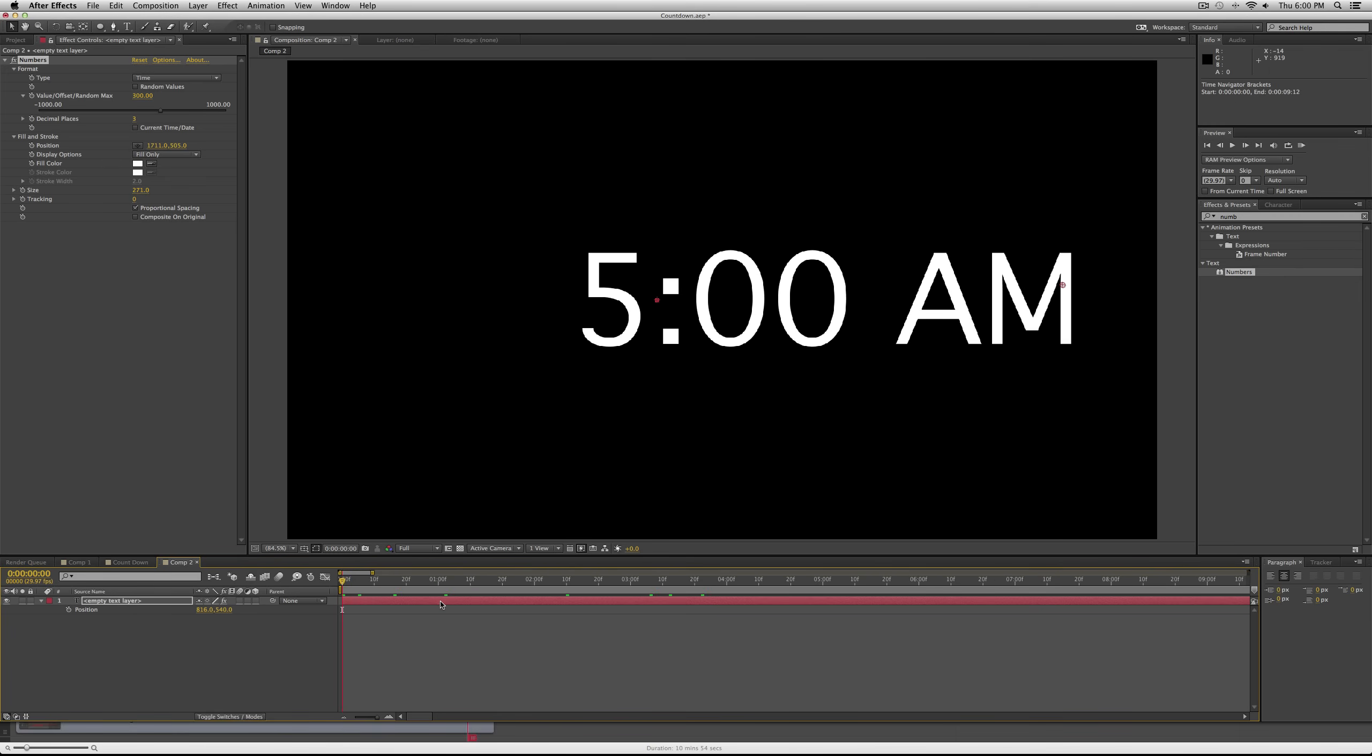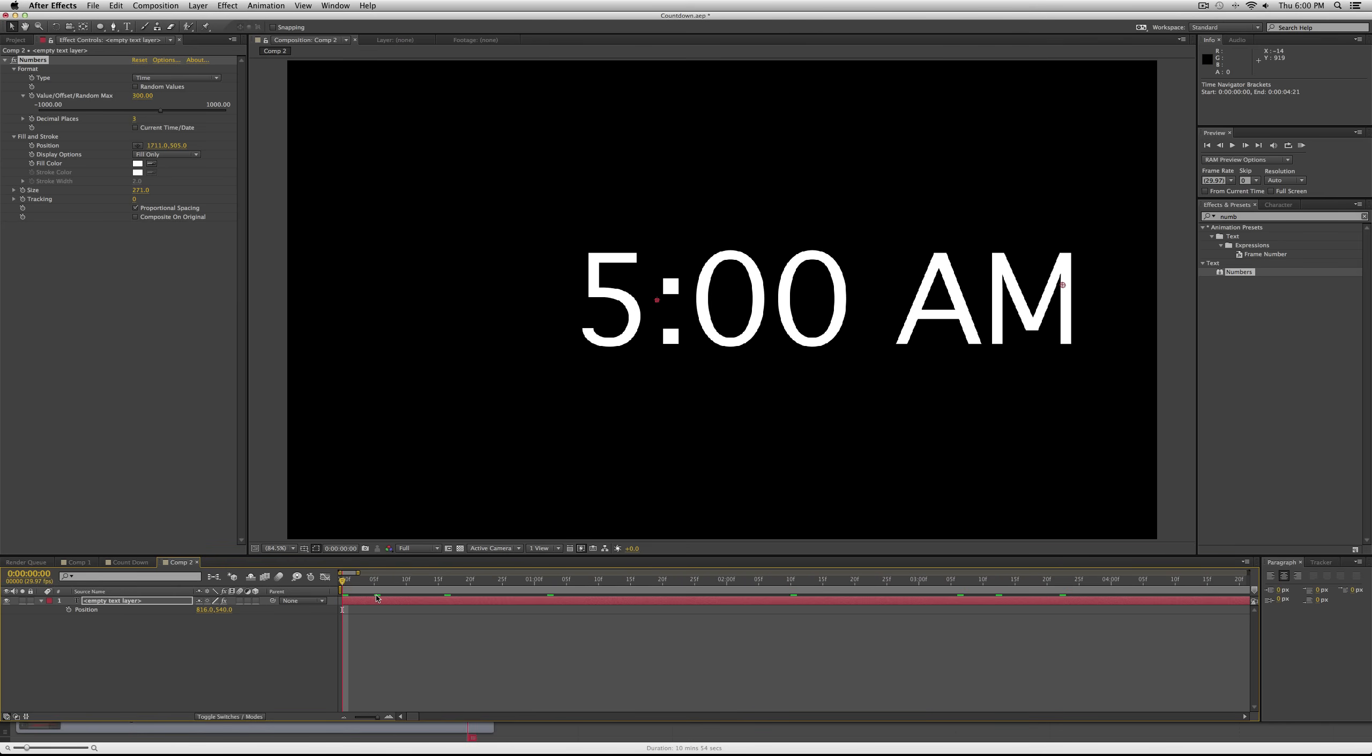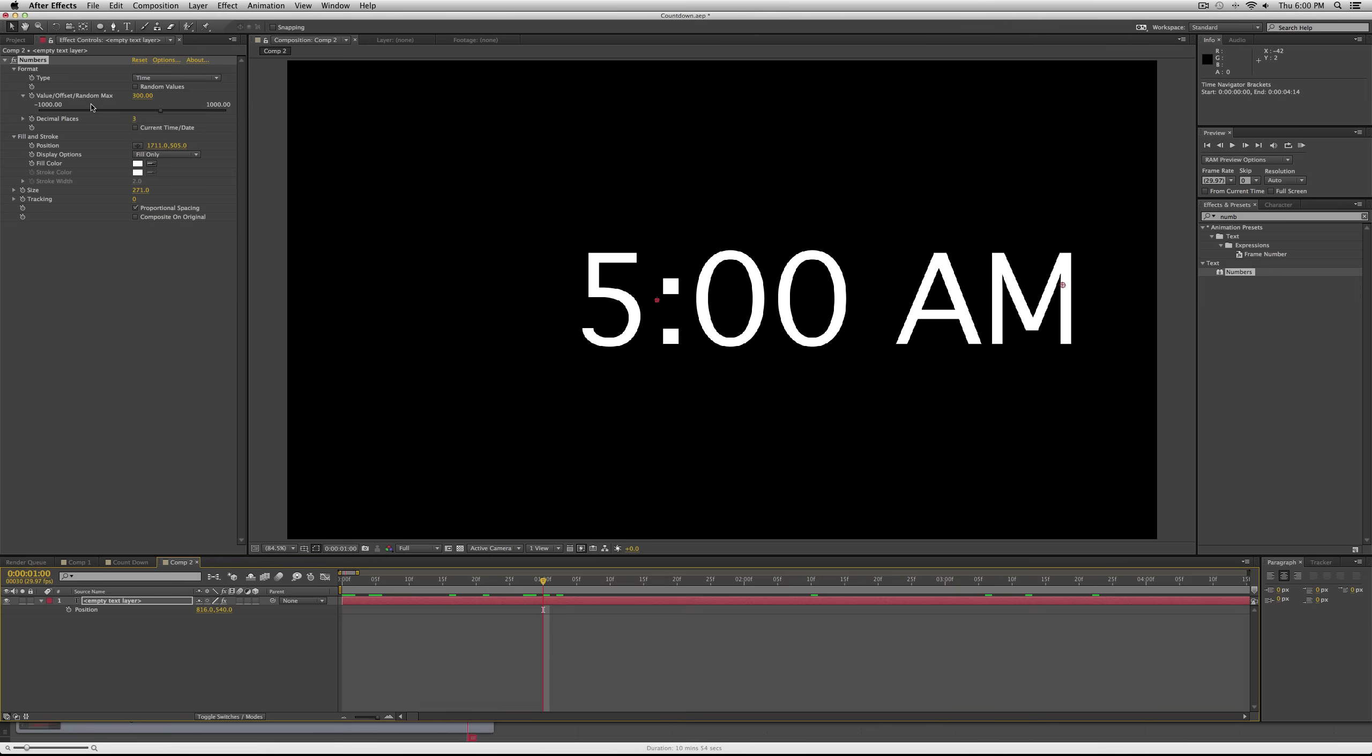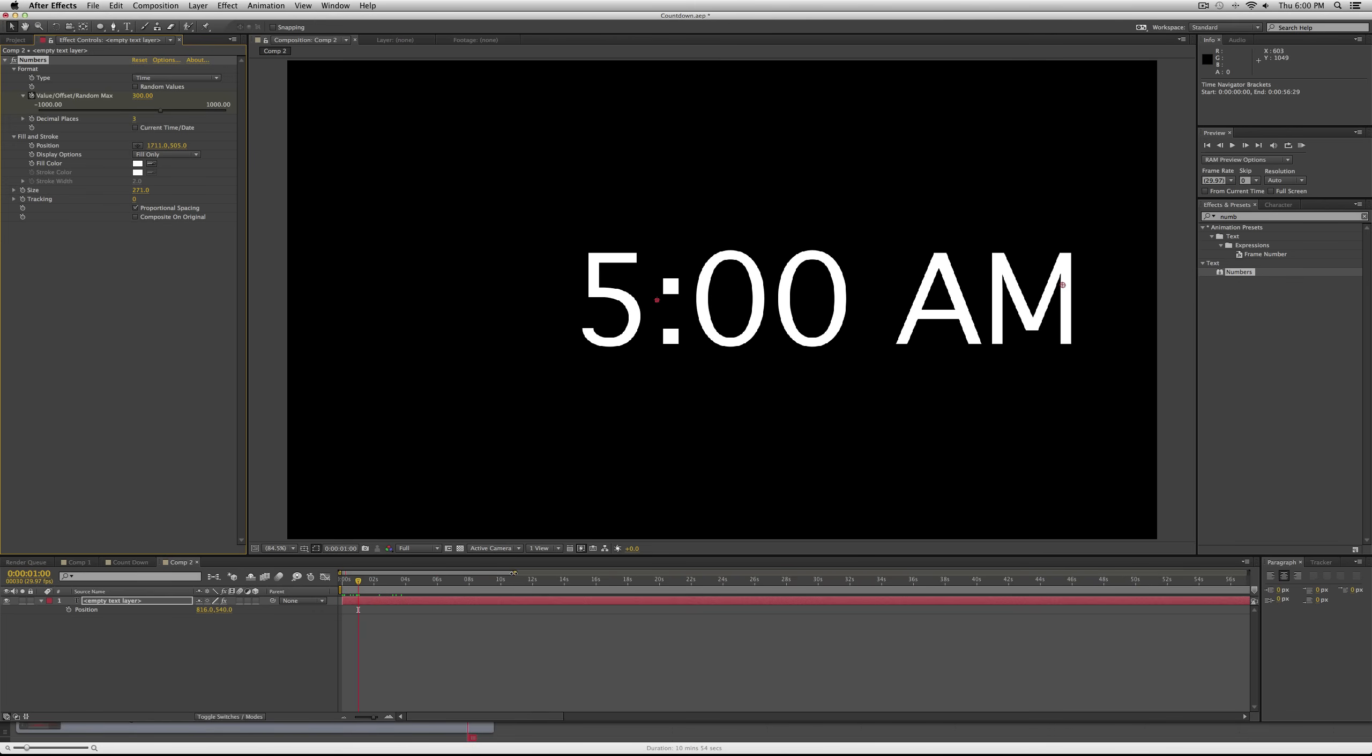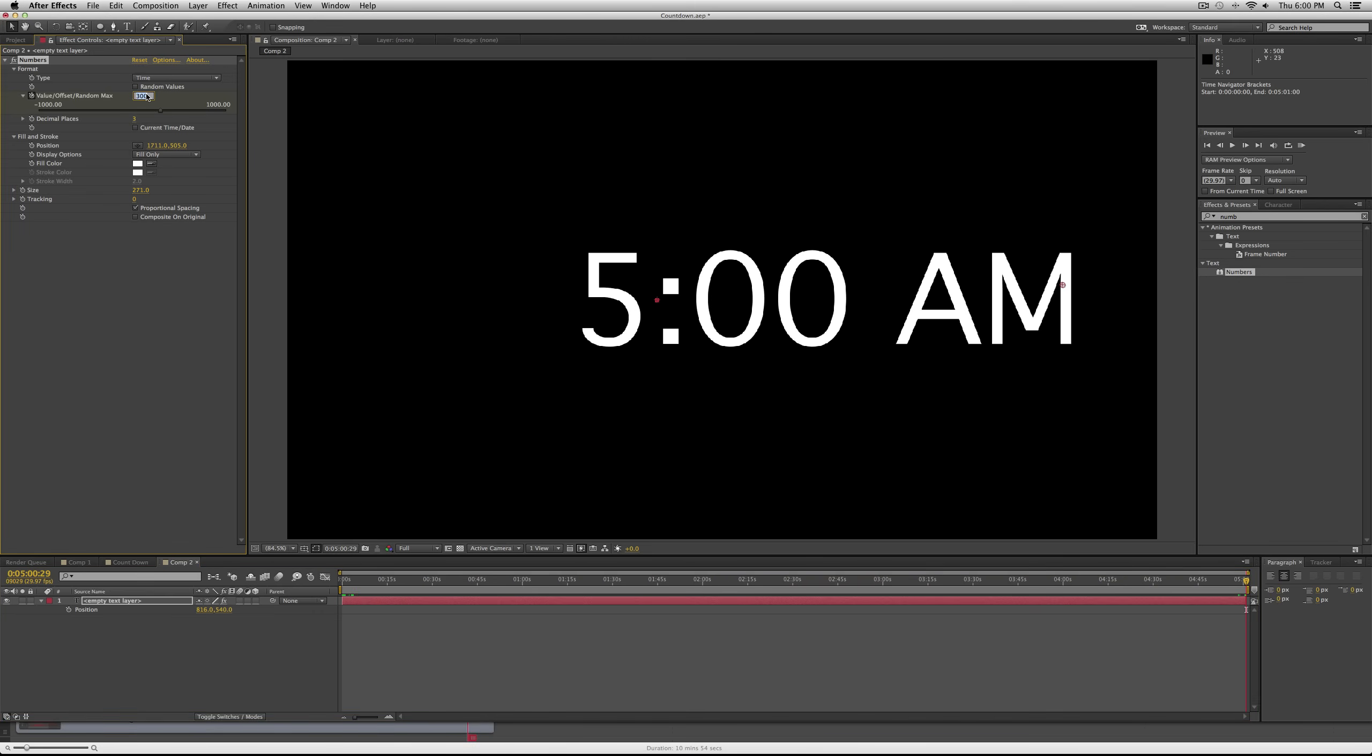Then at about one second in, which you can zoom into your timeline using the plus and minus keys on your keyboard, at one second you're going to want to set a keyframe for the 300 value. So click your stopwatch there.